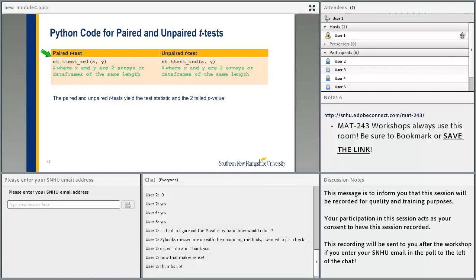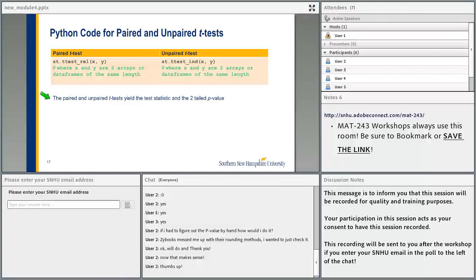The Python code for paired and unpaired tests: for the paired t-test, we use st.ttest_rel, which takes two arrays, x and y. The paired and unpaired tests yield the test statistic and the two-tailed p-value.